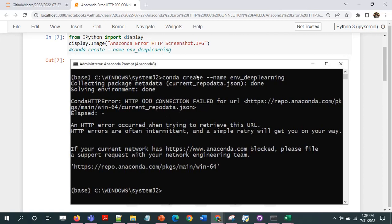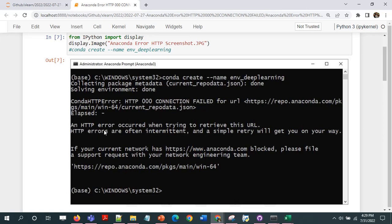For example, in this case I was trying to create a new virtual environment and I got this error. The error says first it says collecting package metadata done, solving environment done, but then it will show conda HTTP error. HTTP 000 connection failed for URL, so it gives the URL of the anaconda.json. Then it says an HTTP error occurred when trying to retrieve this URL.